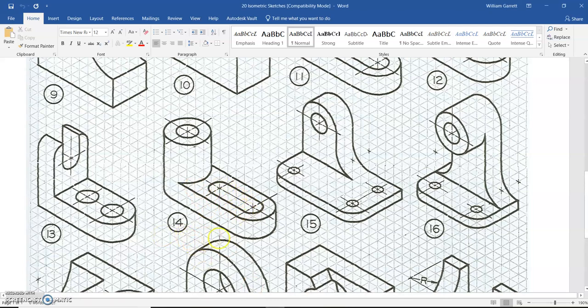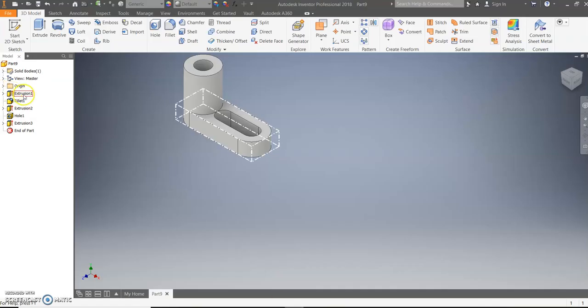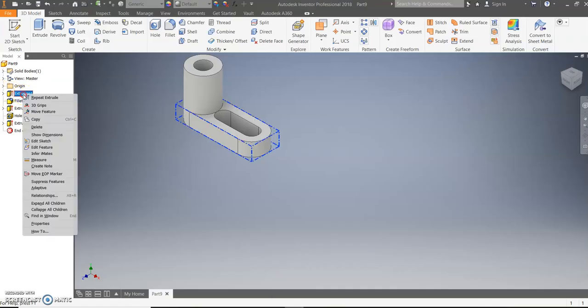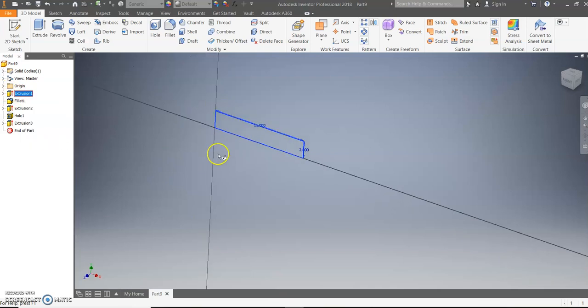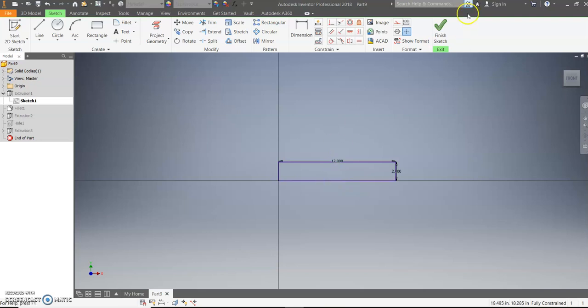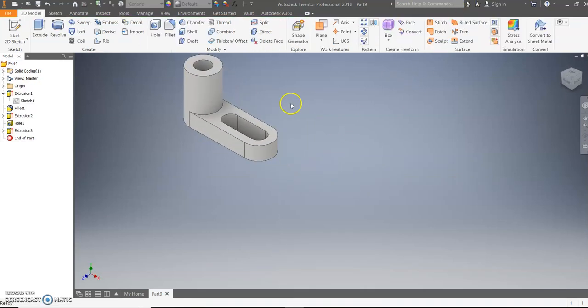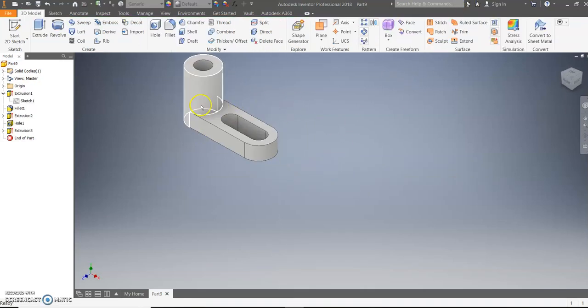So that means we need to extrude it one farther on our overall length. To do that, we would go back to our first extrusion and edit that sketch. So right now it's at 11. I can change that to a 12. Hit enter, finish sketch, and then it makes the shape I was looking for.